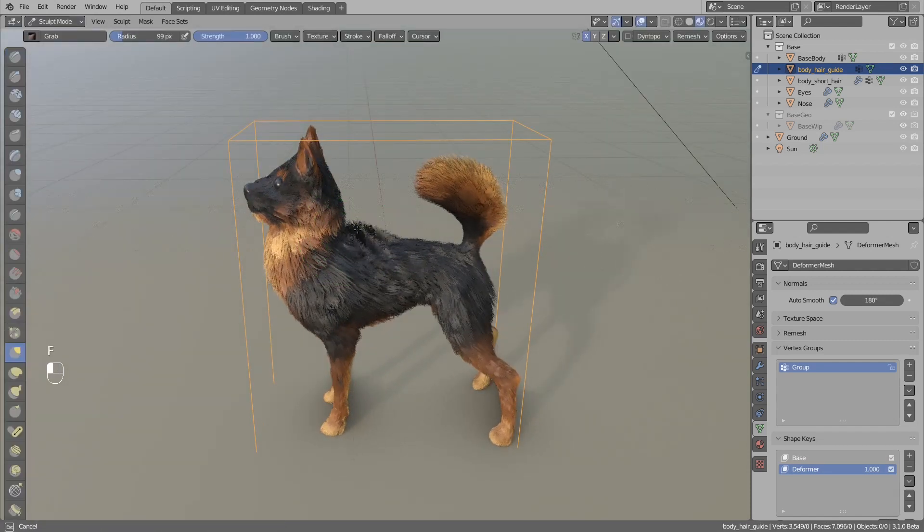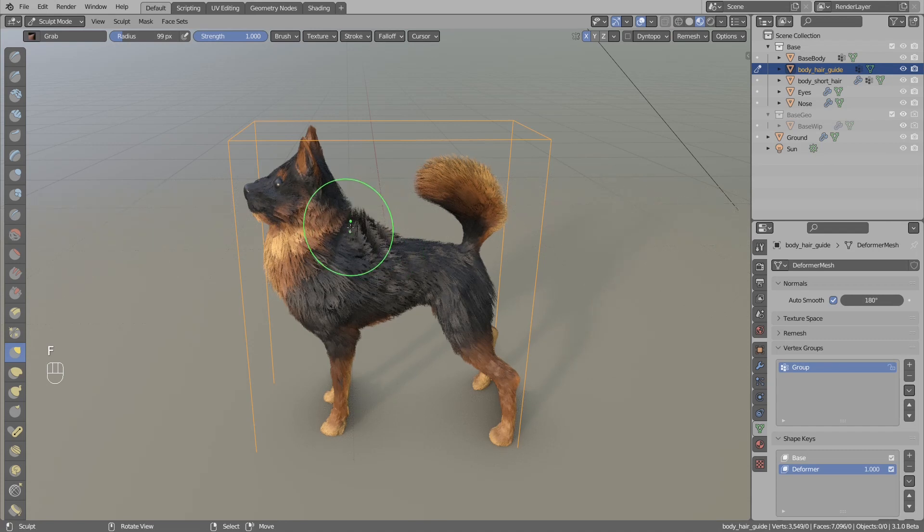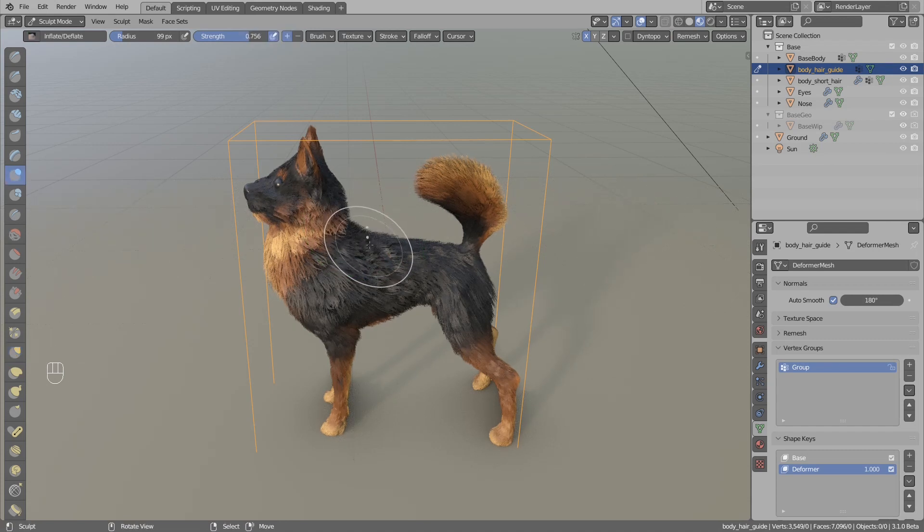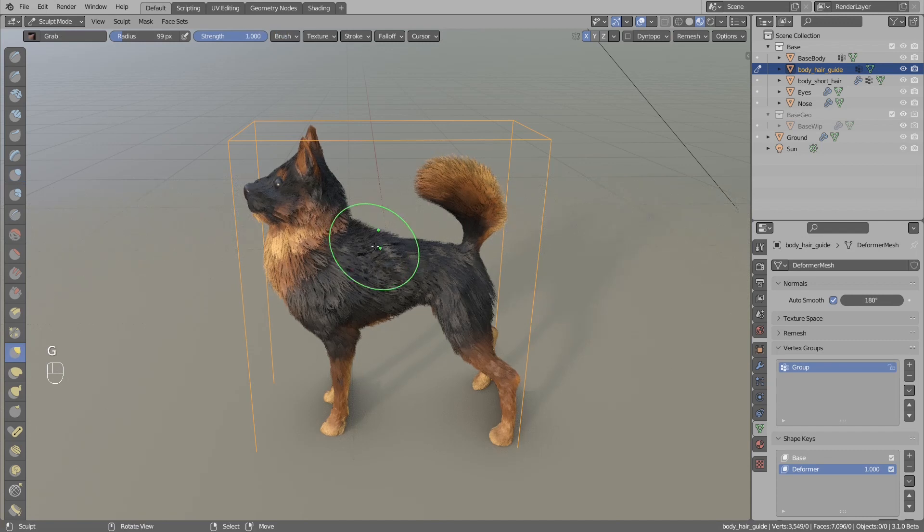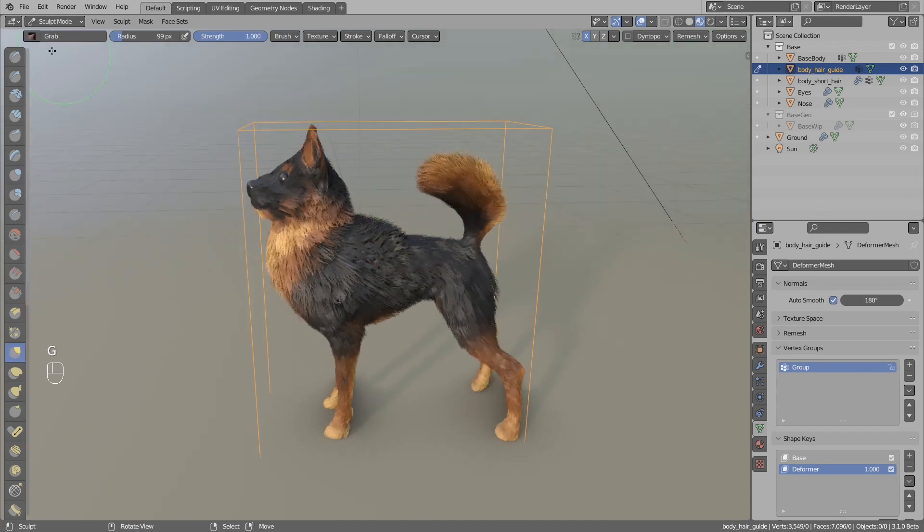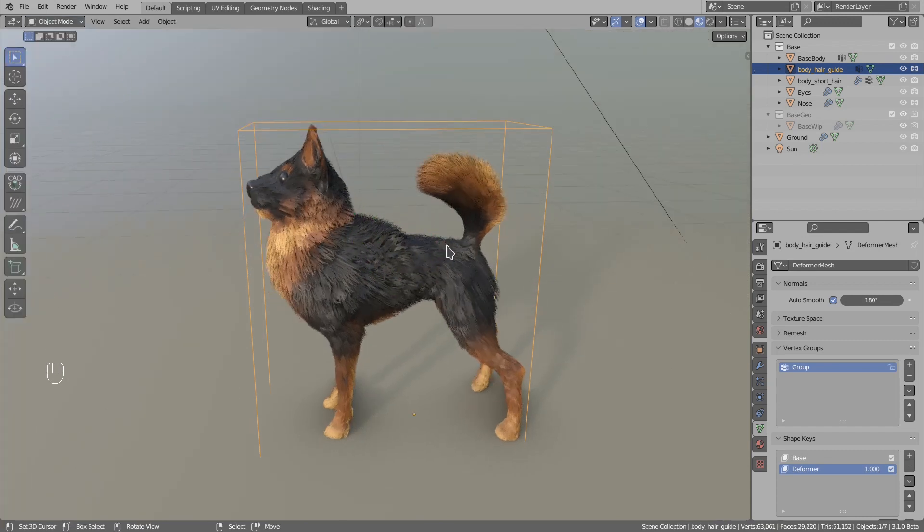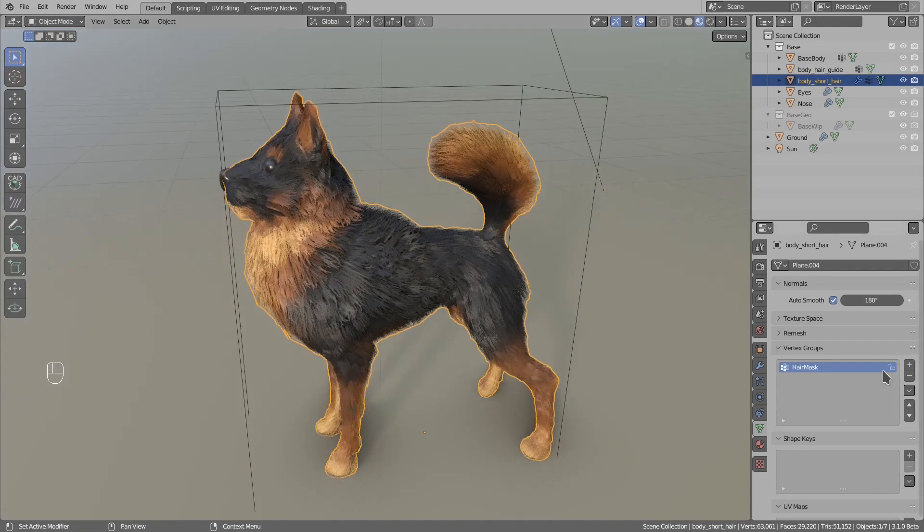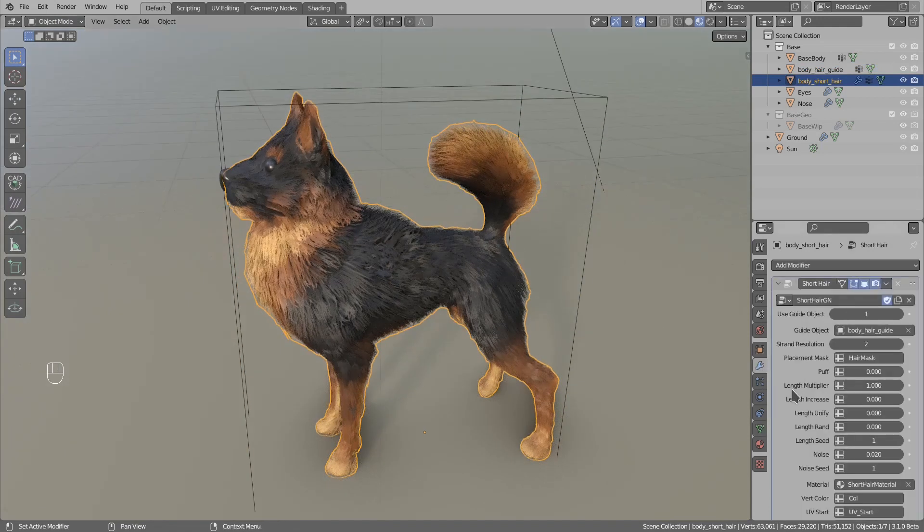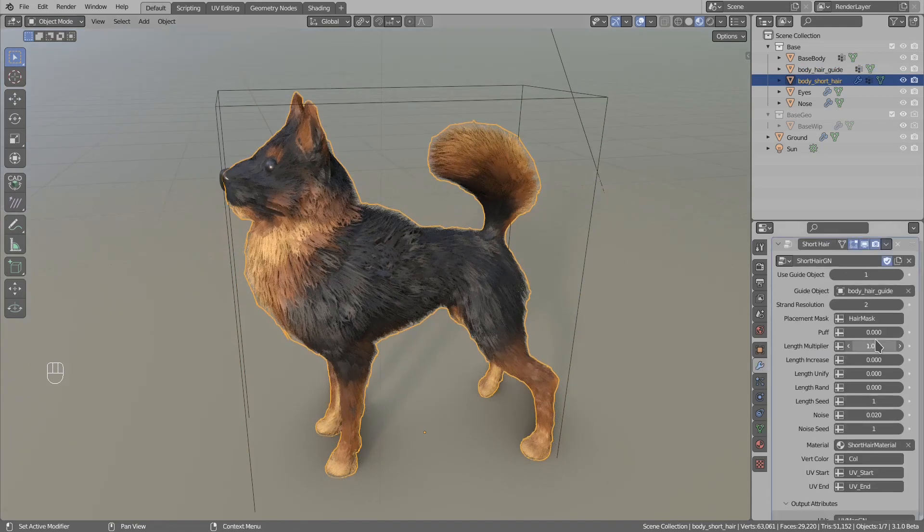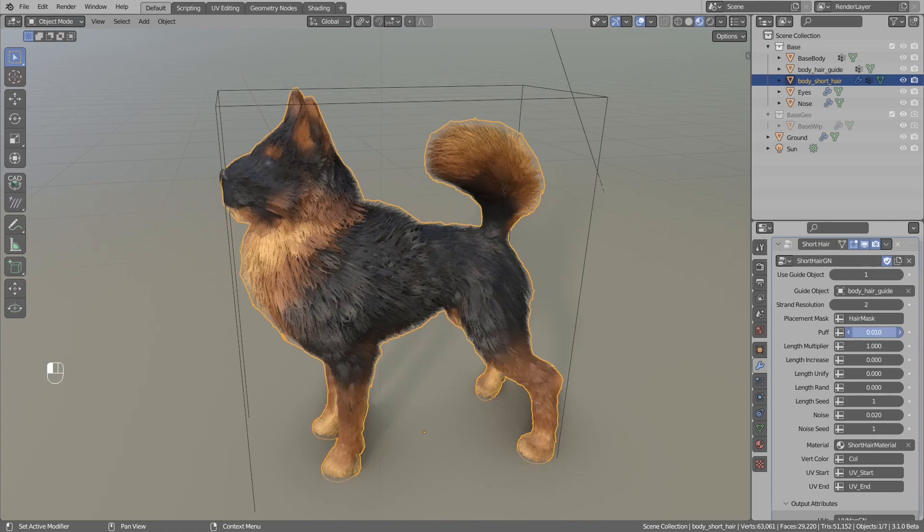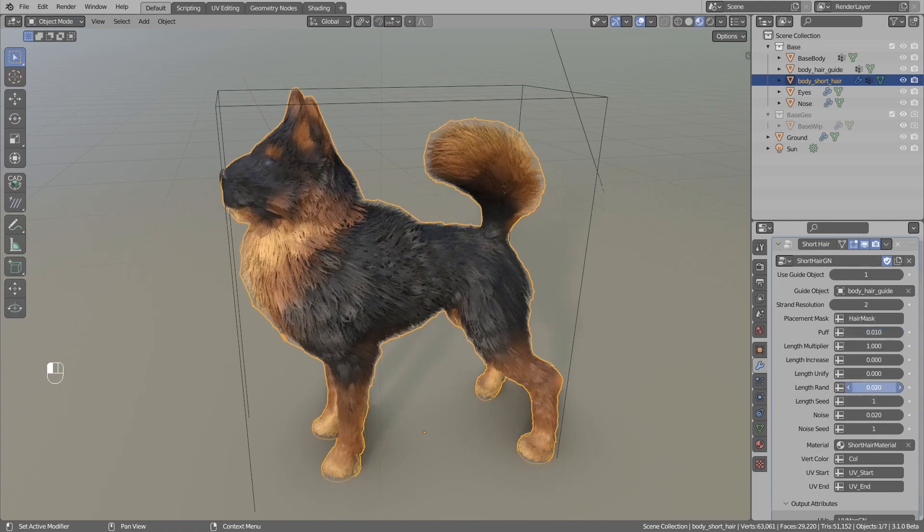If I edit the deformer object, you will see that it will guide the shape of the hair object. You can select the hair object if you want and go to the modifier and play with the settings in here.